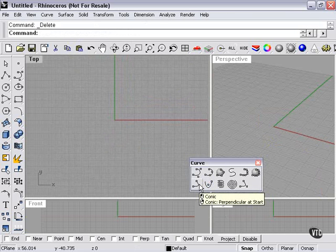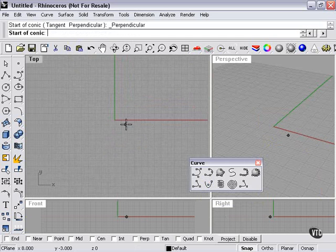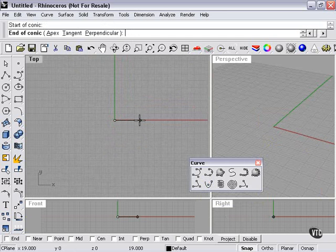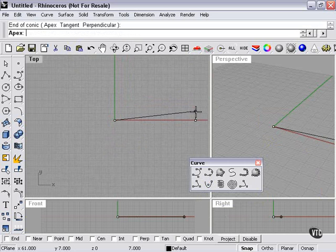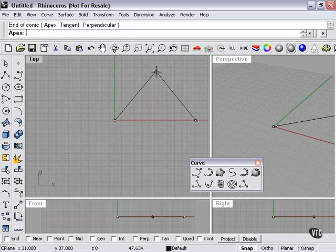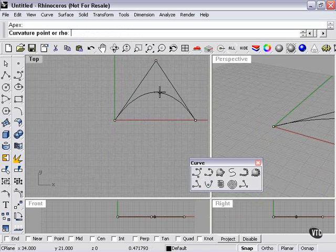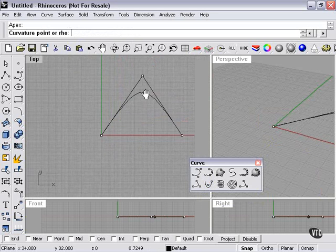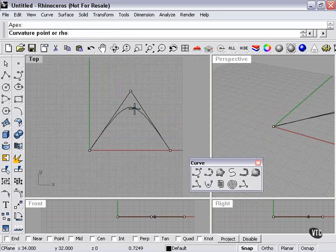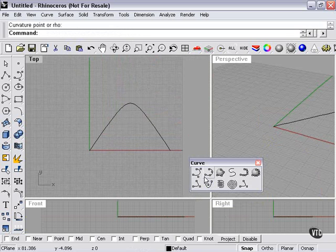If I right click on my conic tool, start of conic, end of conic, apex. And there's our conic.